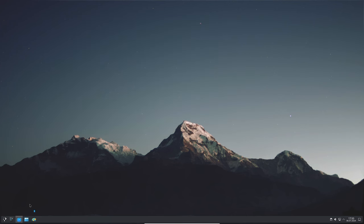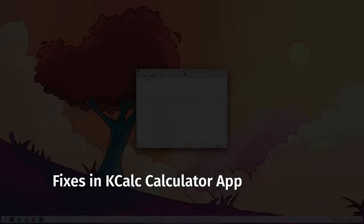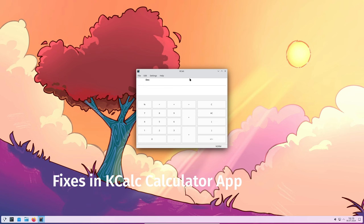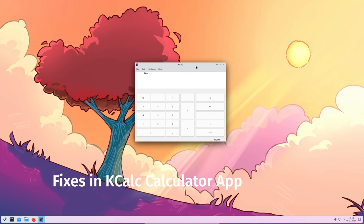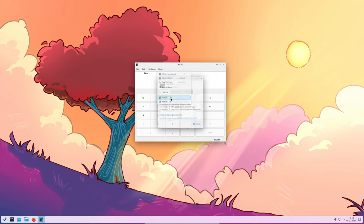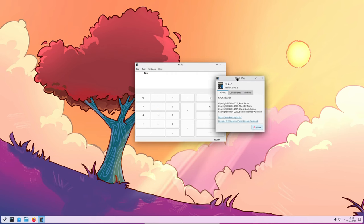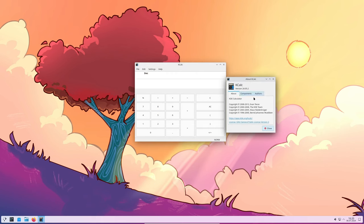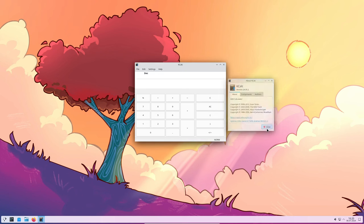First up, let's talk about the Kcalc calculator app. There were a couple of annoying issues. Previously, pressing the backspace key could cause Kcalc to crash. That's fixed now, so you can use backspace without any worries.